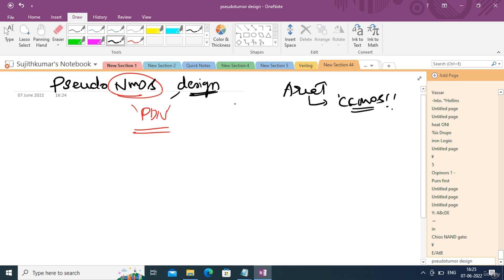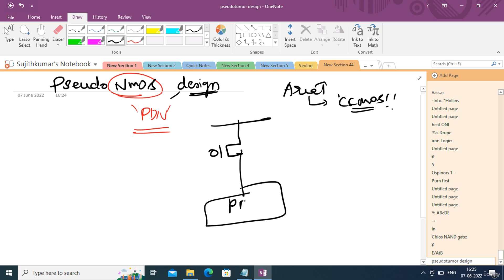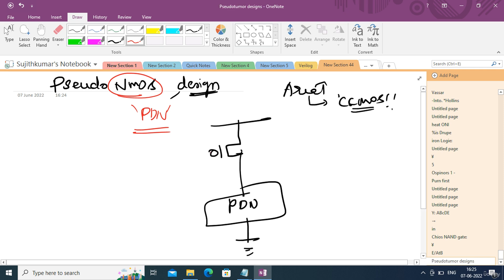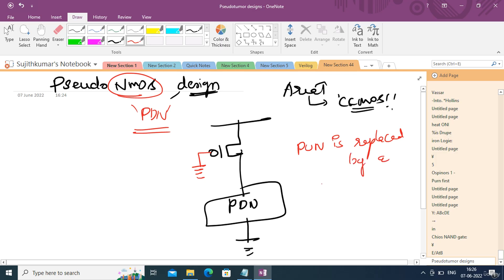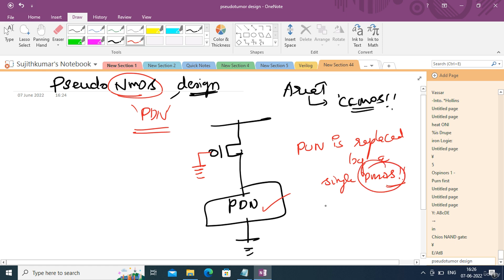In pseudo nMOS design you have only the pull-down network. The pull-up network is replaced by a single transistor whose gate is grounded — the entire pull-up network is replaced by only a single PMOS, irrespective of the logic. Whatever logic you are implementing, even a 10-input boolean function, you can give all 10 inputs to the pull-down network, and the pull-up network is always just one PMOS transistor.